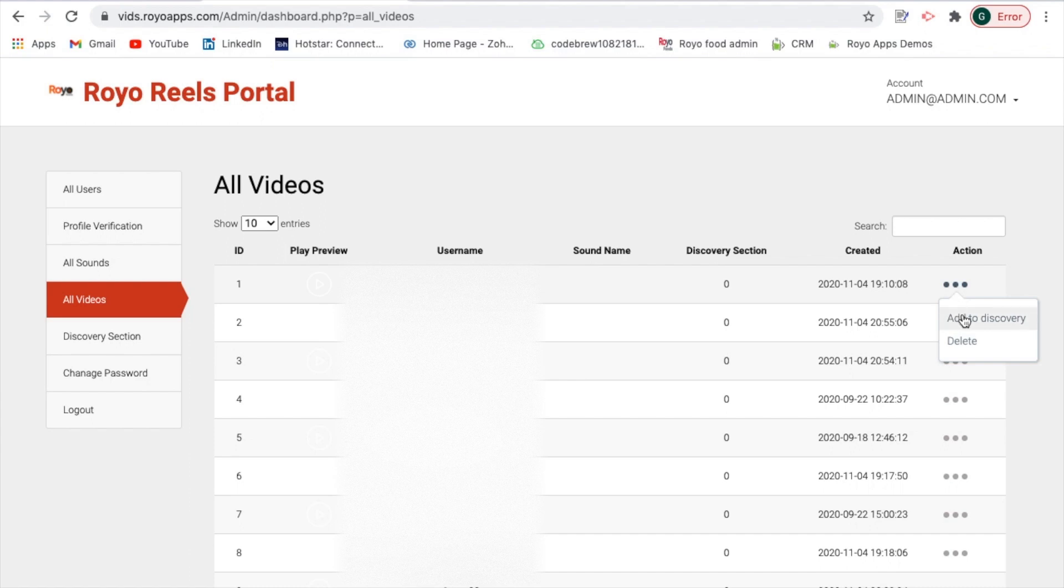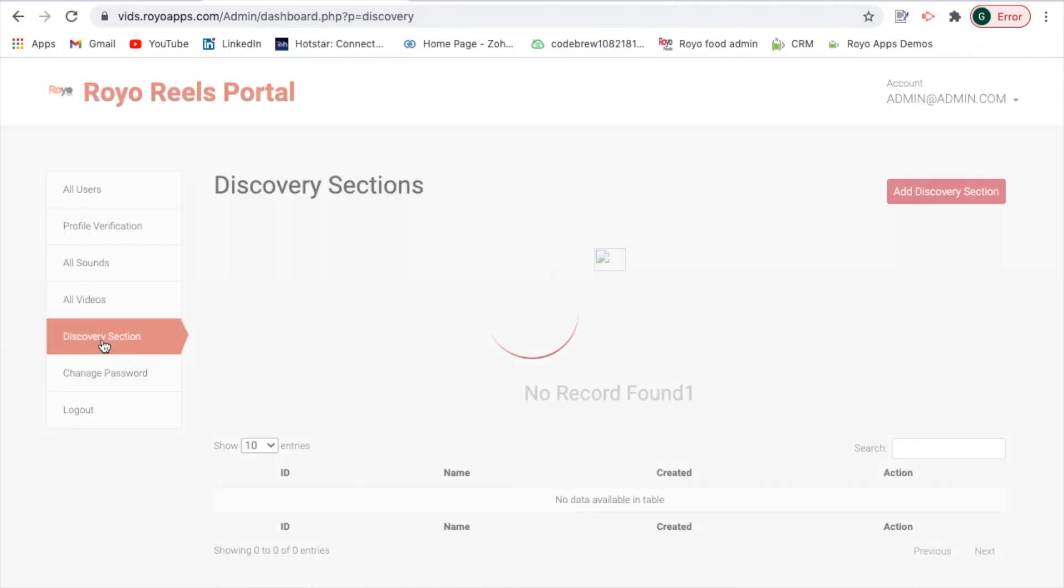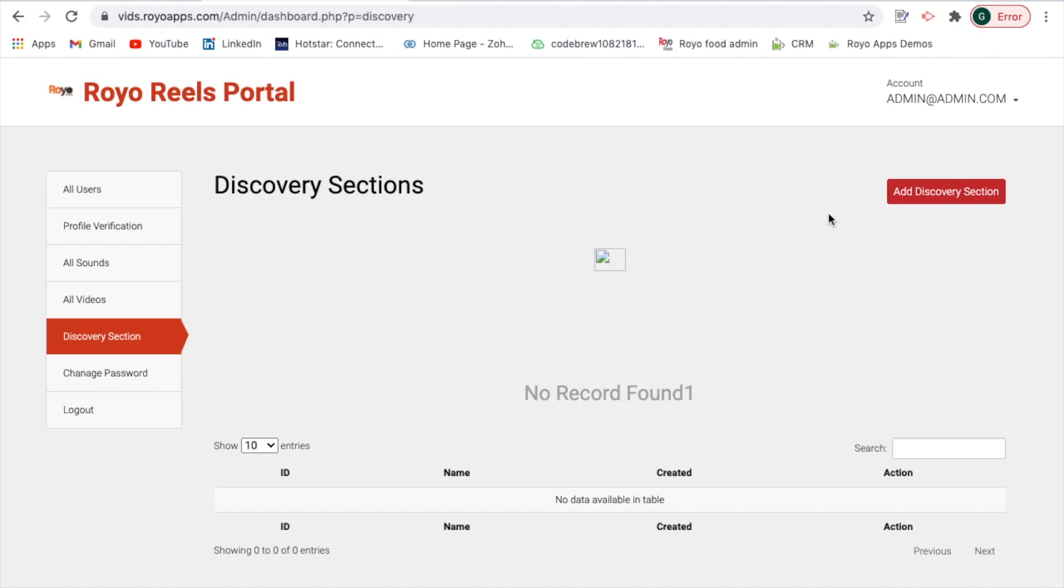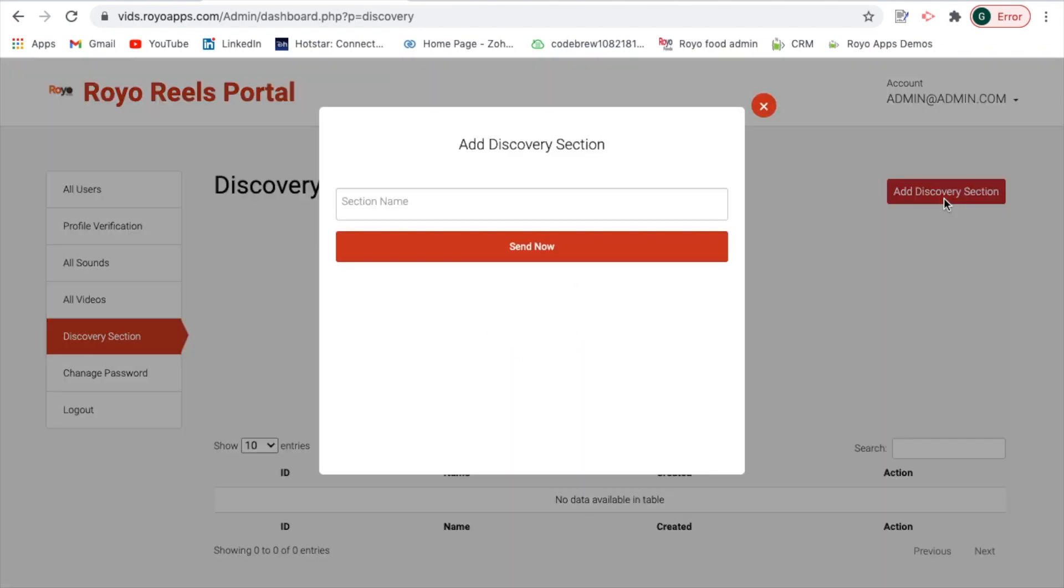Discovery section is where you can add a new discovery section. It is very user friendly. Over here you have a tab to add discovery section, you can simply select on it and add the section name and send it. That can be taken care of.